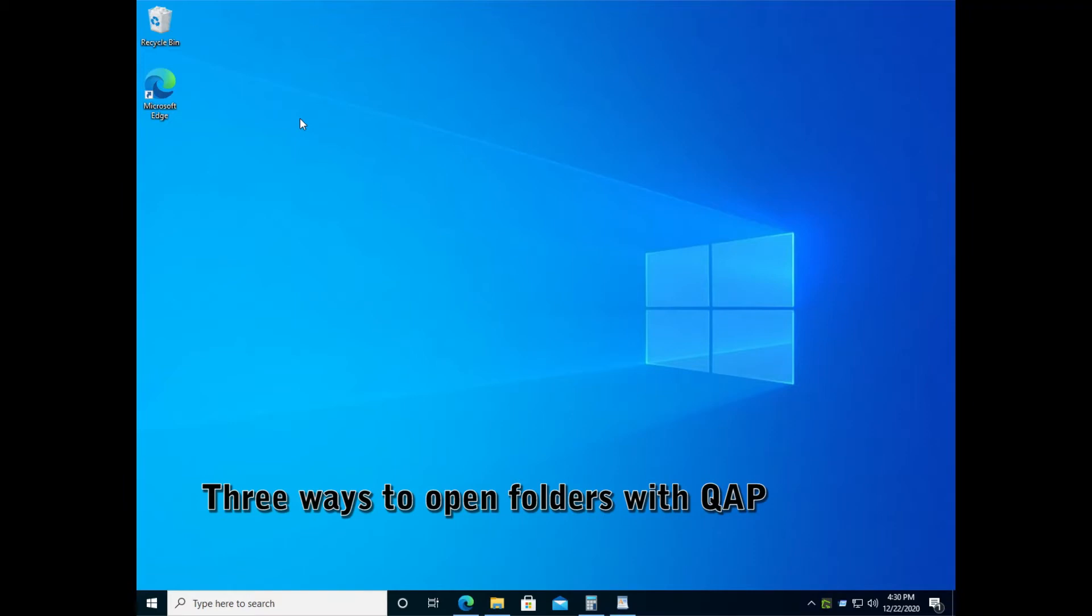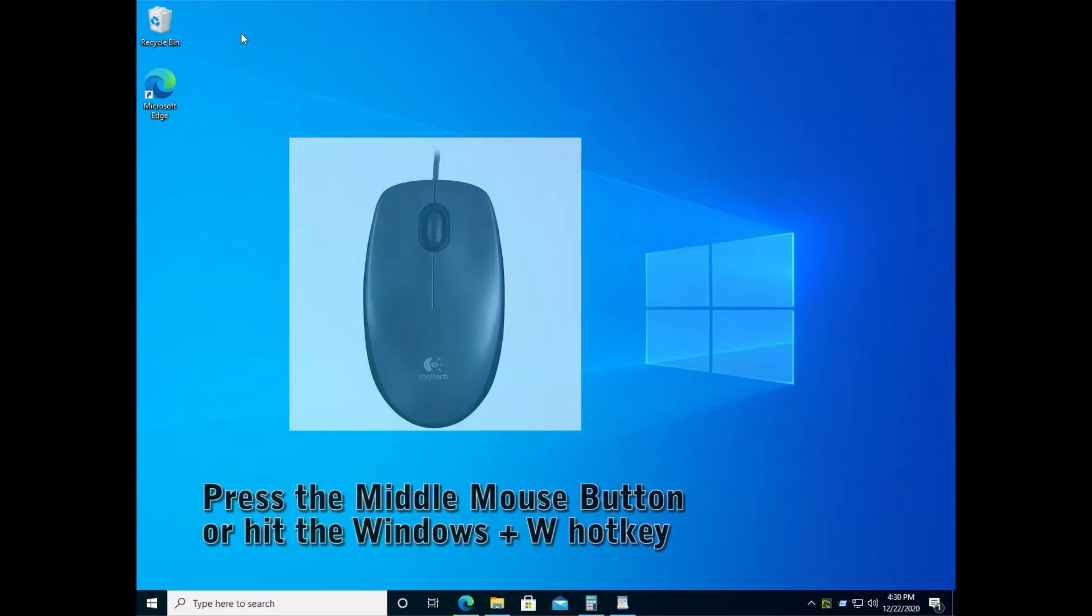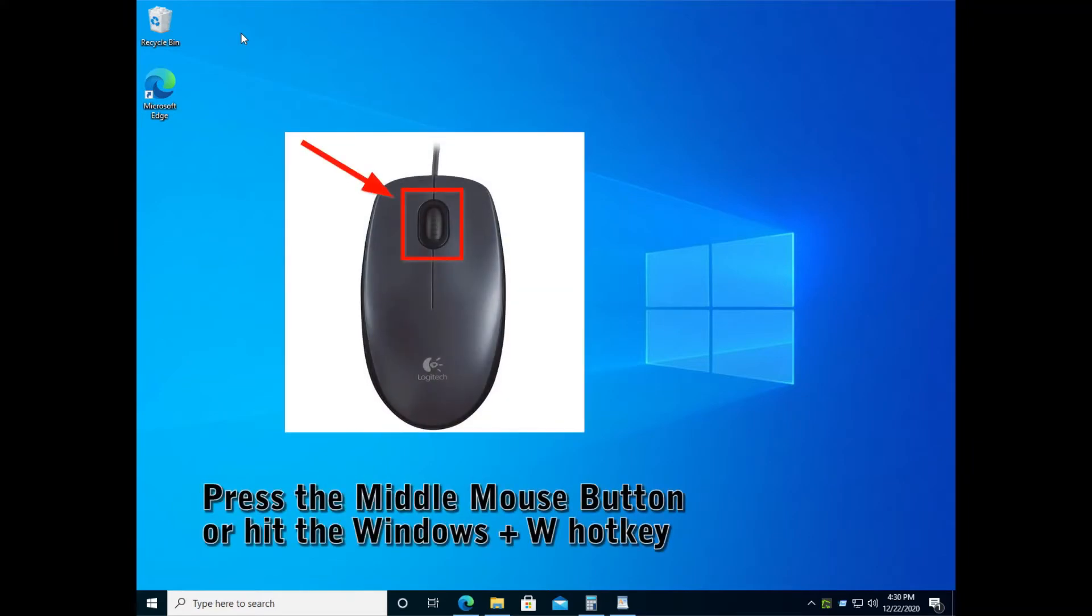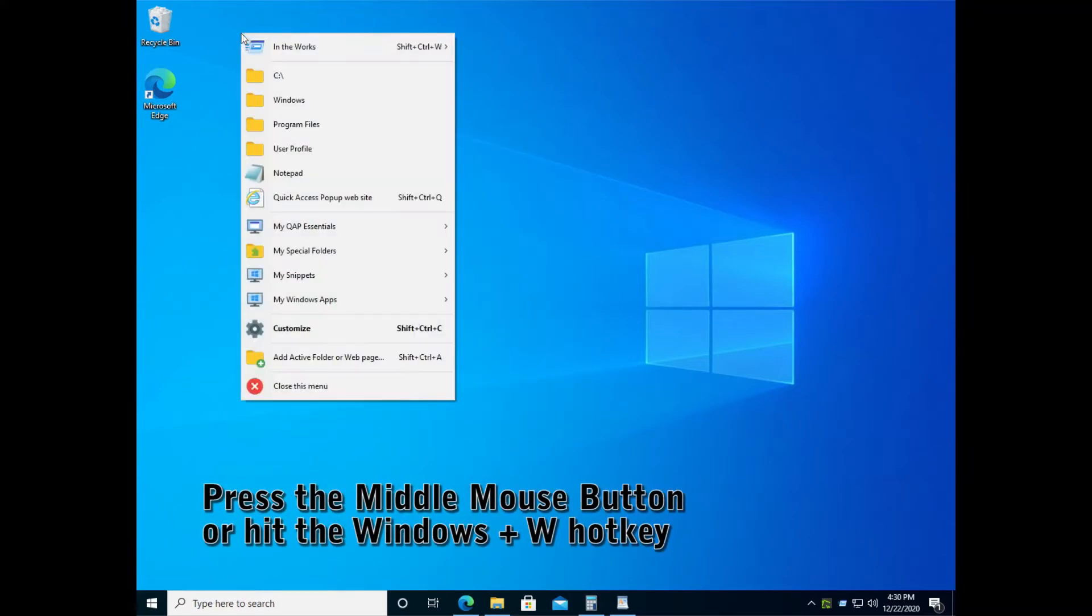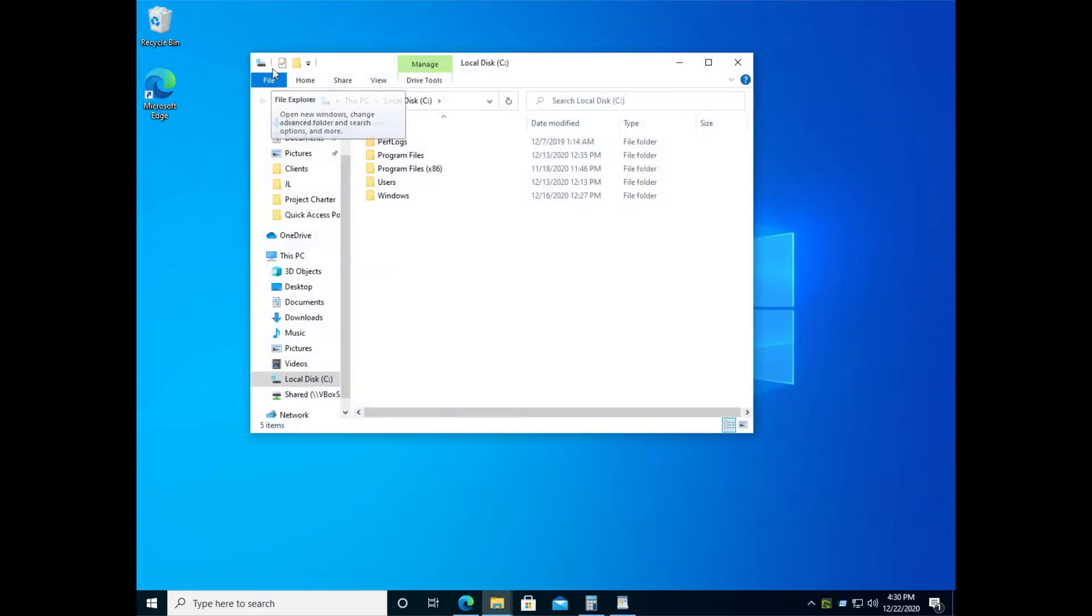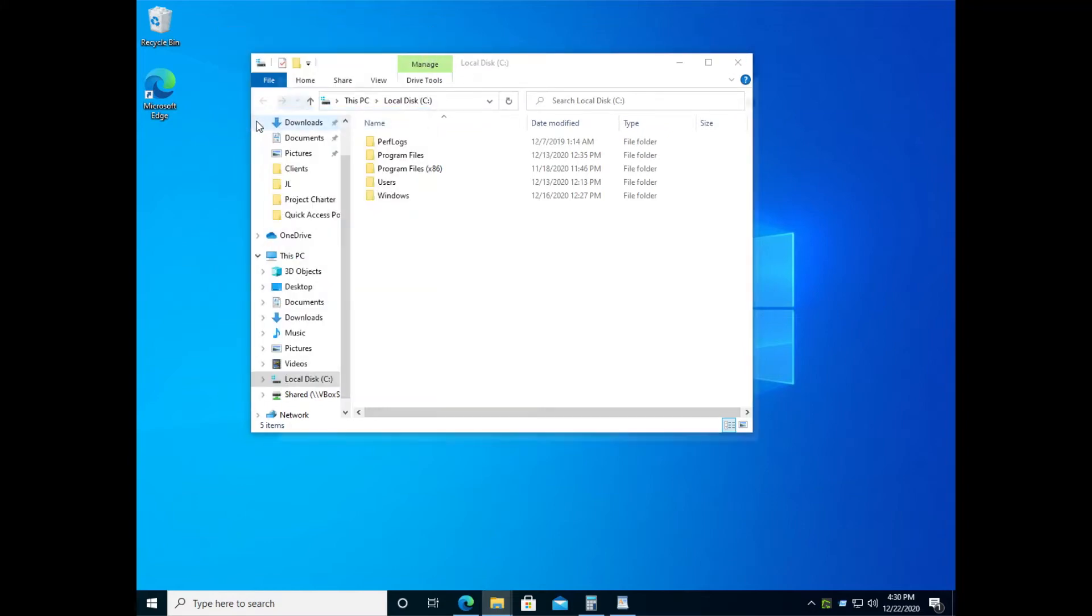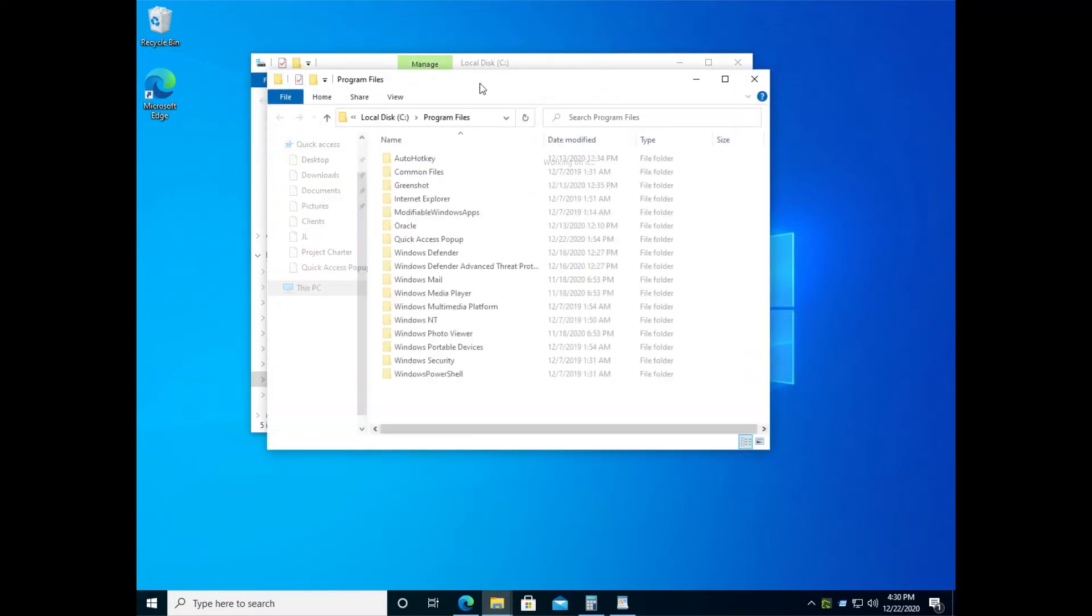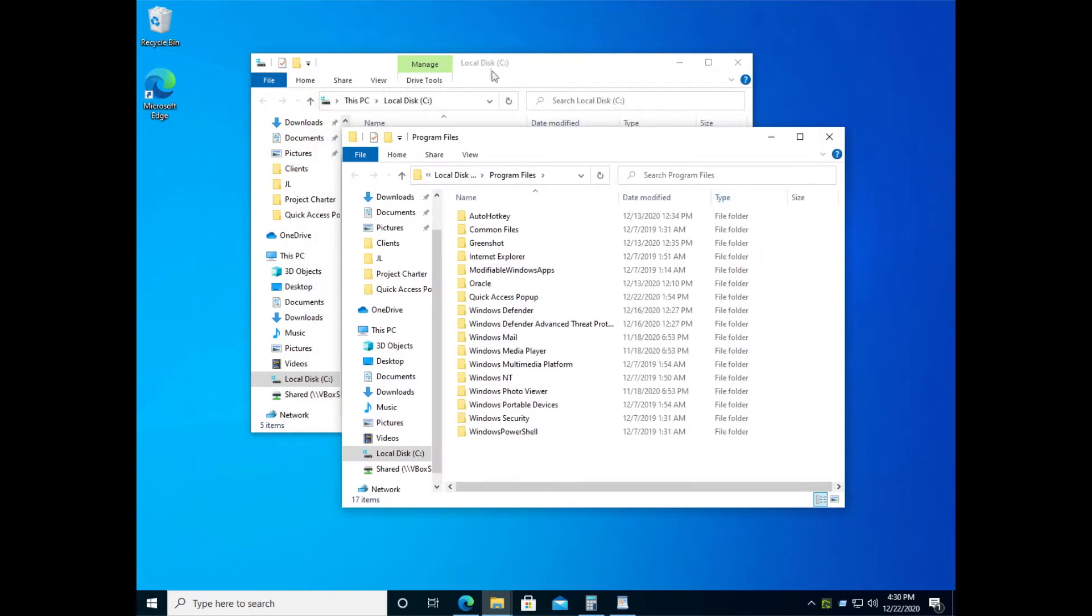Now let's see how you can open folders using the Quick Access Popup menu. Anywhere on the desktop or inside any application, when you press the middle mouse button or hit the Windows W hotkey, it will open the popup menu and show you the various folders or favorites. When you select a folder, it will open Windows Explorer with that folder. If you click again on the desktop to reopen the menu and select another folder, it will open inside a new Explorer window.